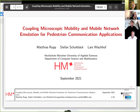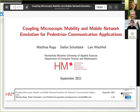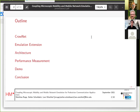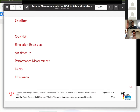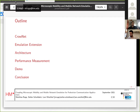The title is Coupling Microscopic Mobility and Mobile Network Emulation for Pedestrian Communication Applications. This coupling was achieved by using a combination of the already existing Cronid framework and a newly developed network emulation extension. I will start by telling a bit about the Cronid framework, then introduce the emulation extension, go into its technical architecture, present some performance measurements, show a pre-recorded live demo, and then the conclusion followed by discussion.